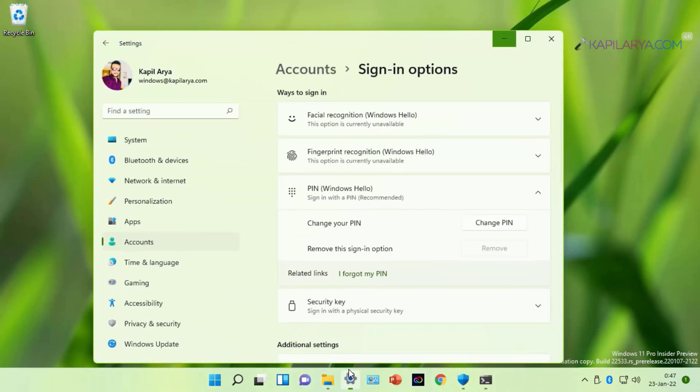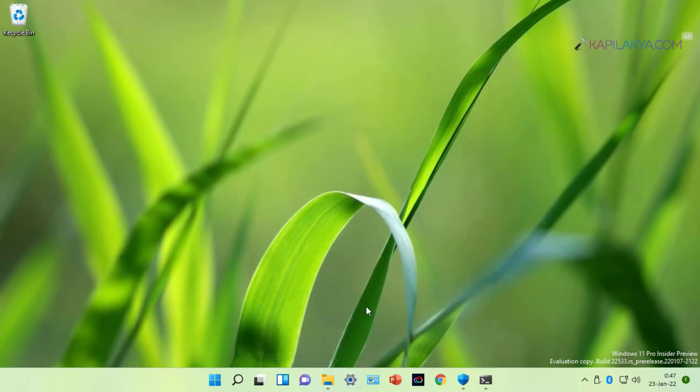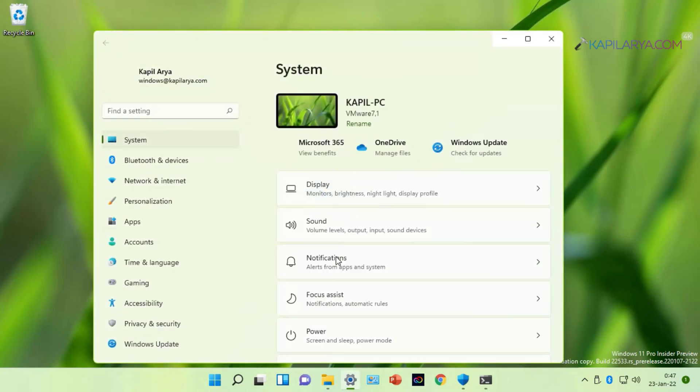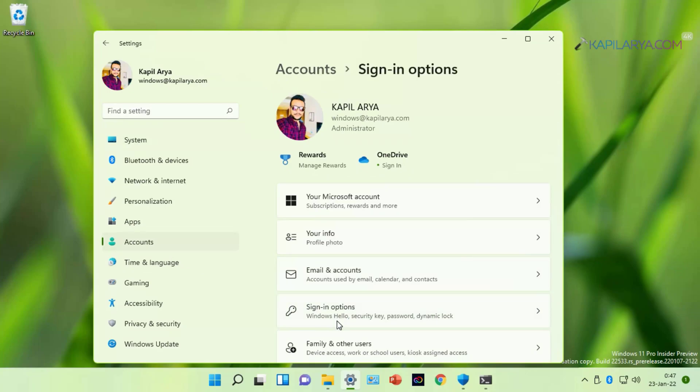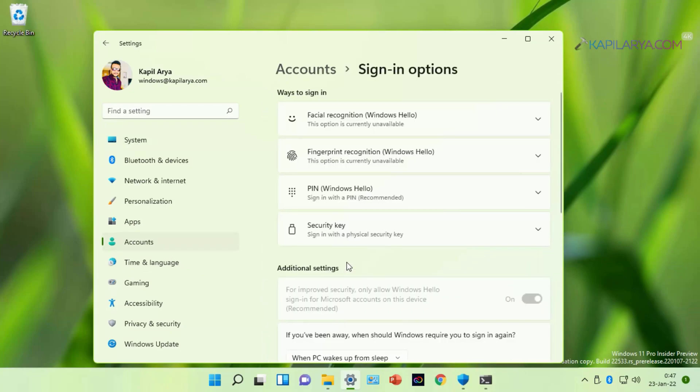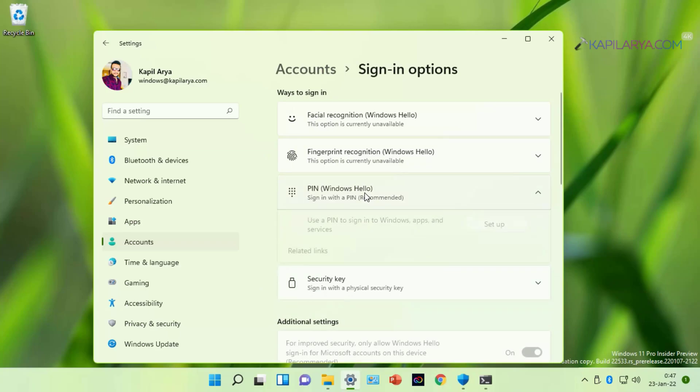Now reopen the Settings app. Go to Accounts. Sign-in options. Expand PIN. And here you can see that the PIN is now removed.